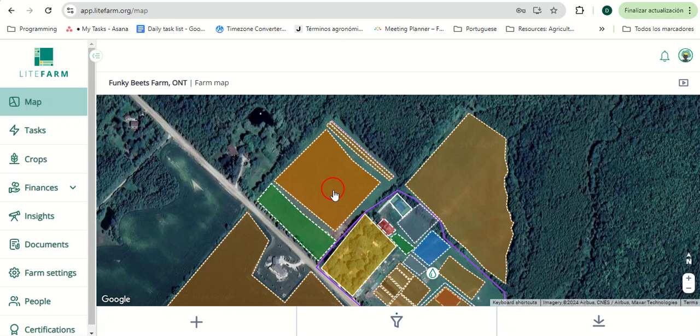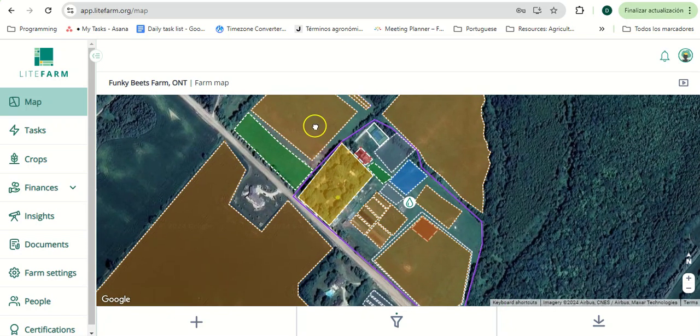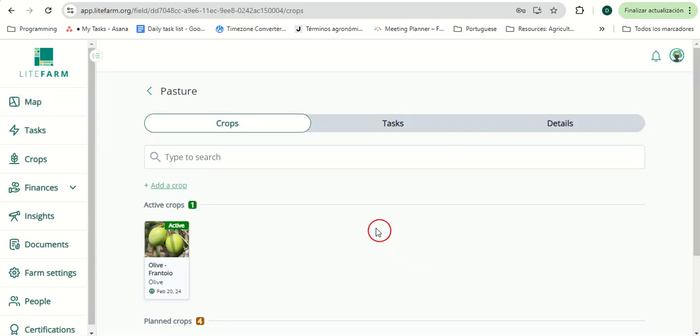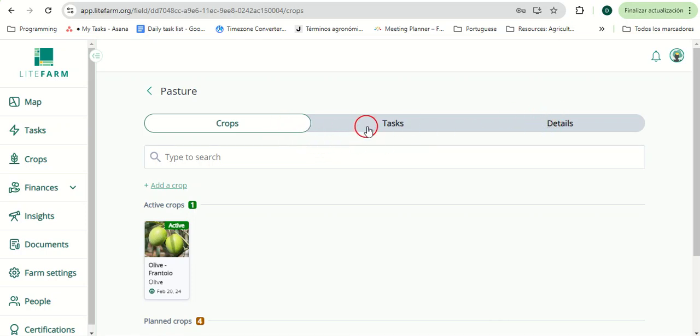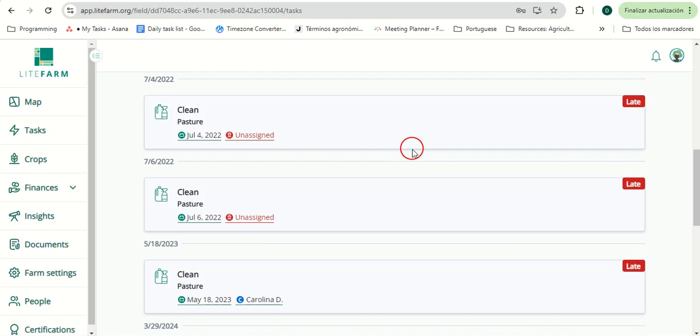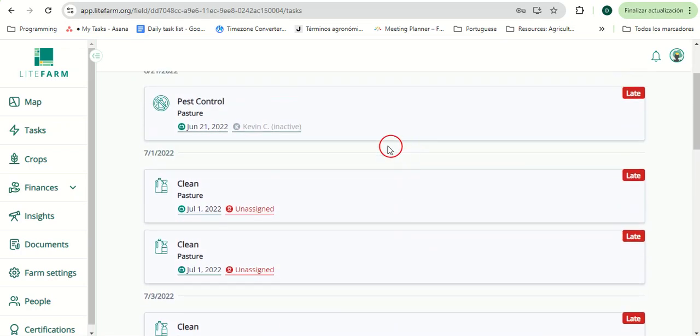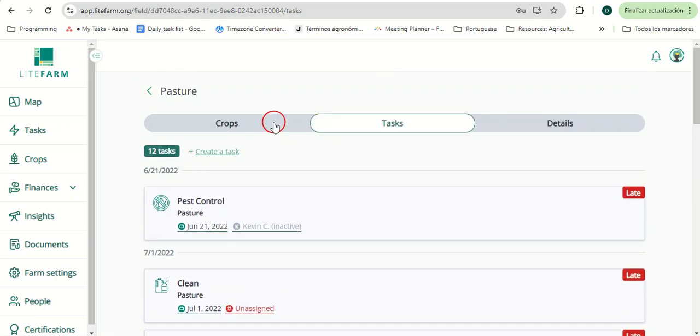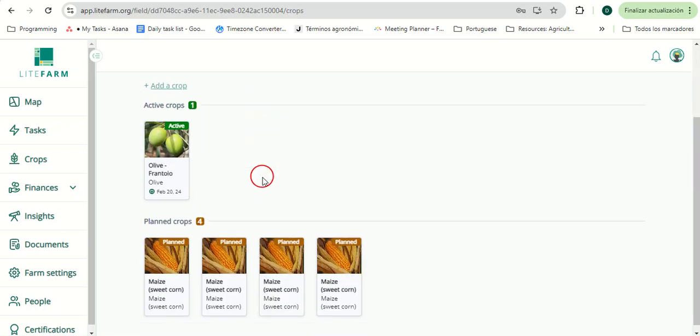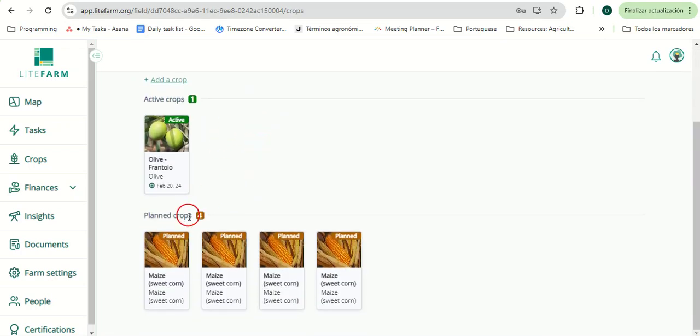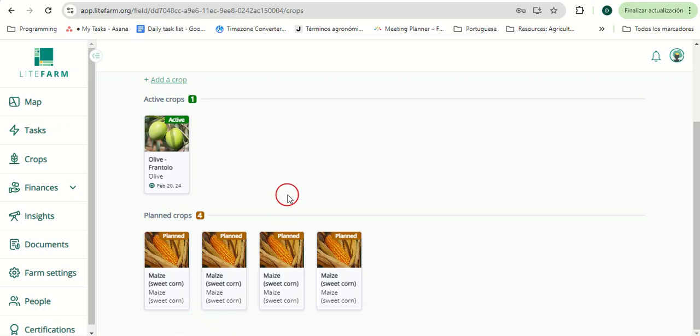Within each area, you will have a tasks, a details page, and a crops page when relevant. Here you can easily see all active, planned, or if it was the case, past crops grown in this area.